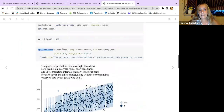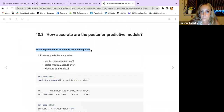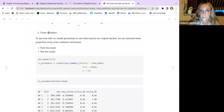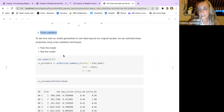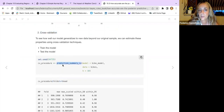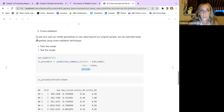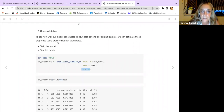There are three approaches to evaluate predictive quality. First is the prediction summary where you check the values. The second approach is cross-validation — if you're not satisfied with the summary, you can proceed with prediction summary cross-validation on the model, choosing the number of folds you like, to see how well the model generalizes to new data beyond the original sample.